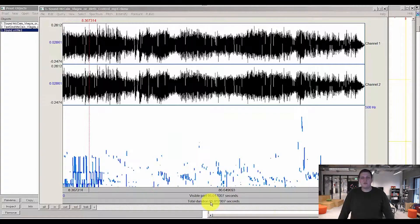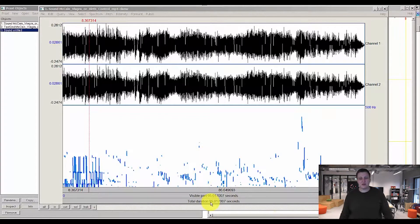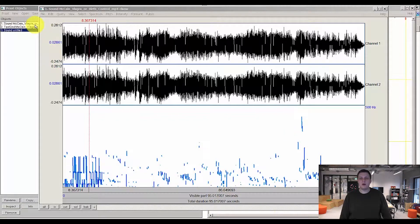Welcome back to the Vila video tutorial on pitch analysis using PART. My name is Chris. As we left off last time, we opened up our newly imported media file and we opened it in the PART viewer window.